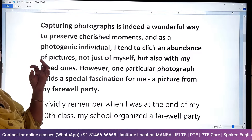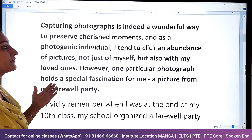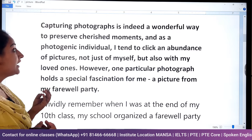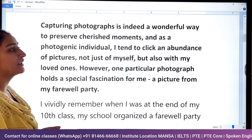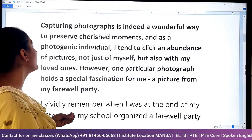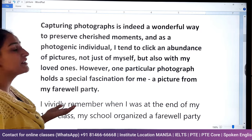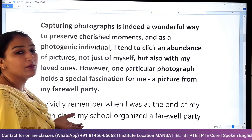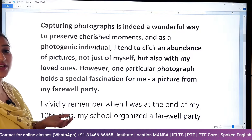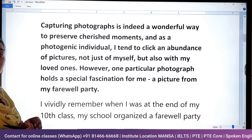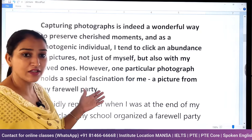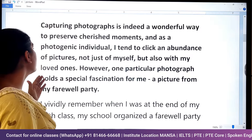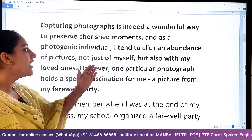So next we have our topic. First I want to give this intro: capturing photographs is indeed a wonderful way to preserve cherished moments. You can click and capture photos — it's a wonderful way to preserve our memorable moments. And as a photogenic individual, I want to use a good choice of words.